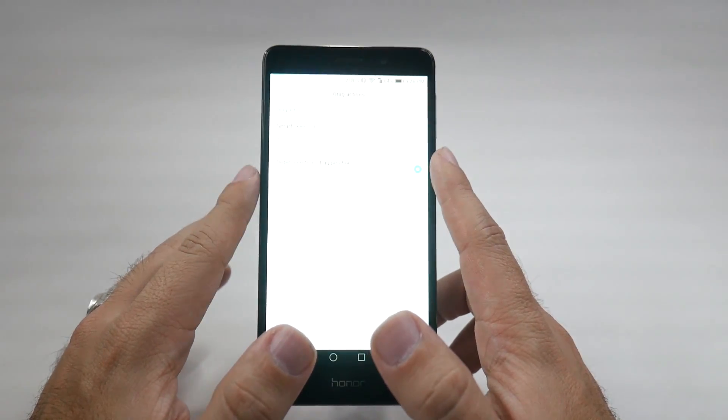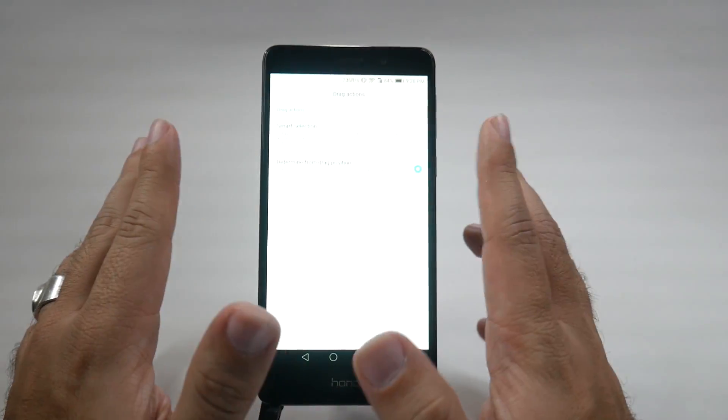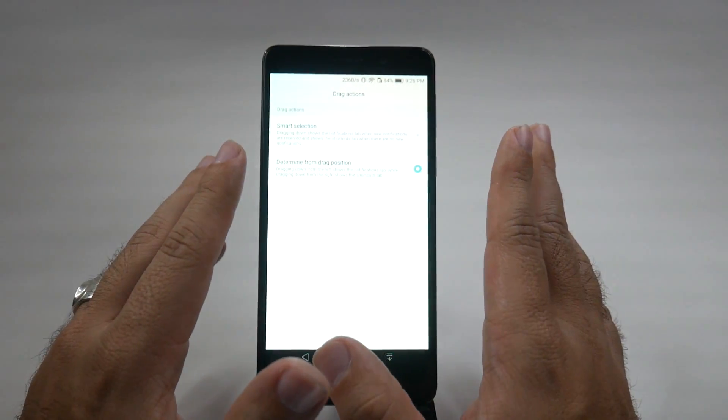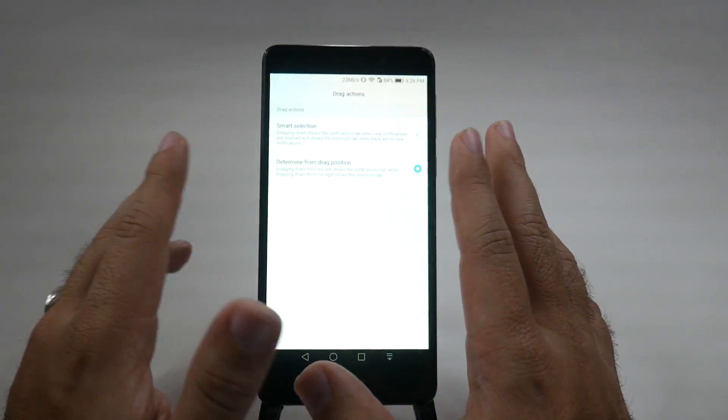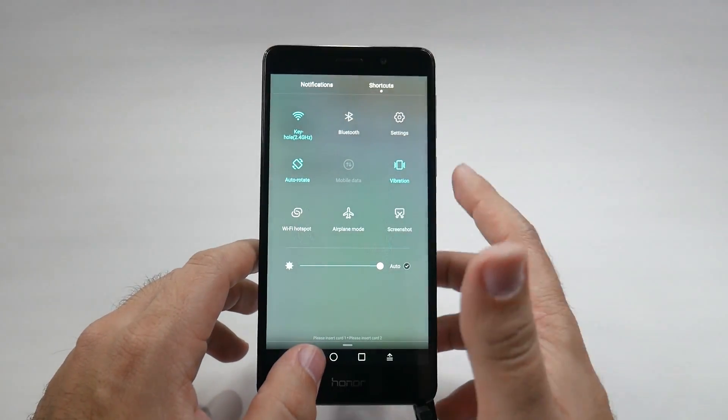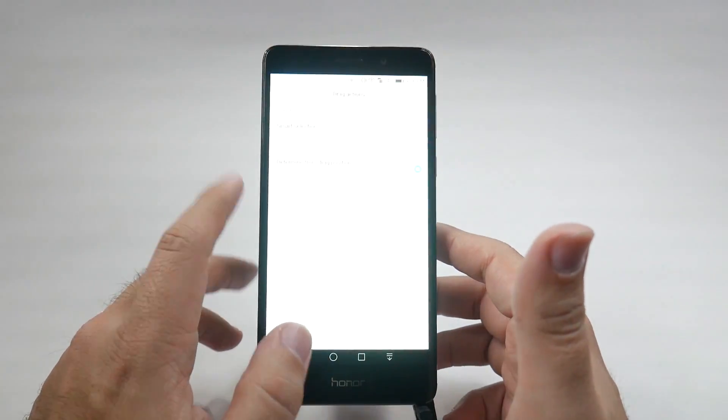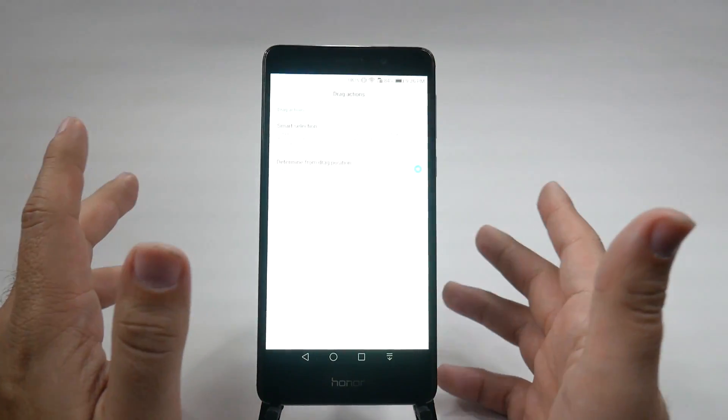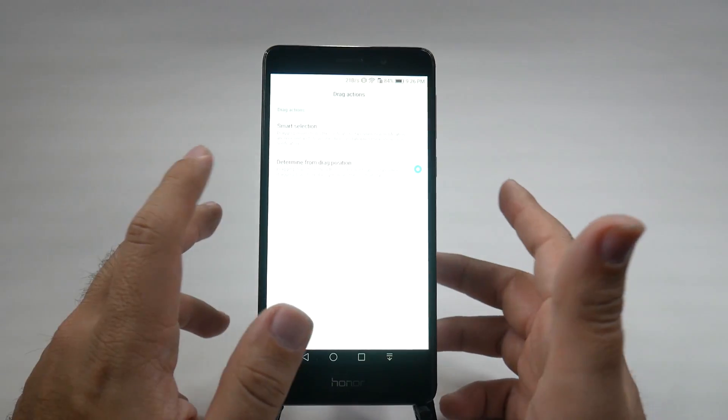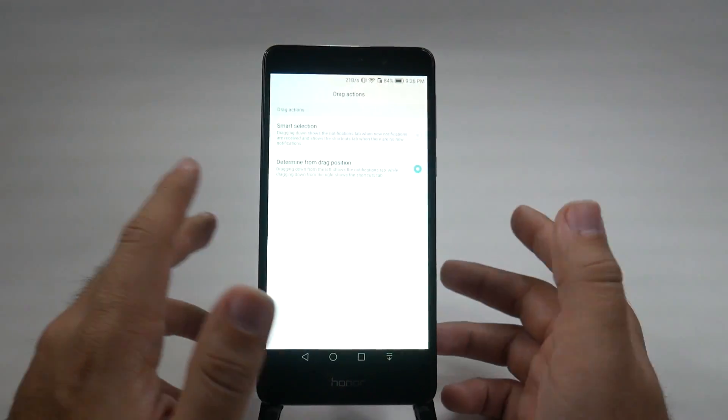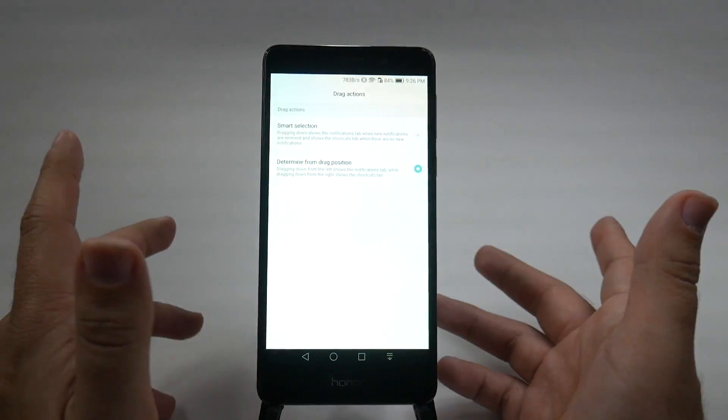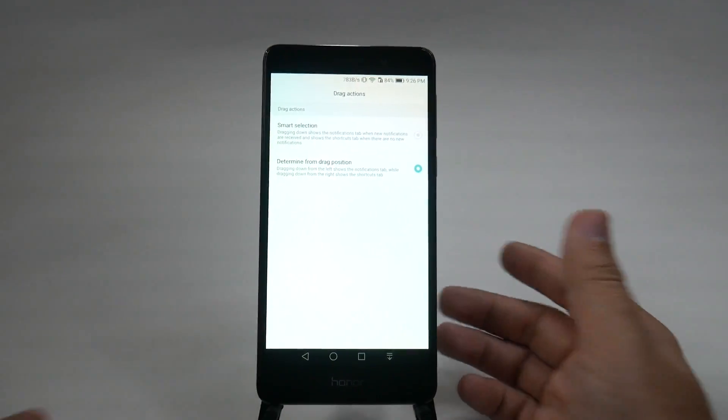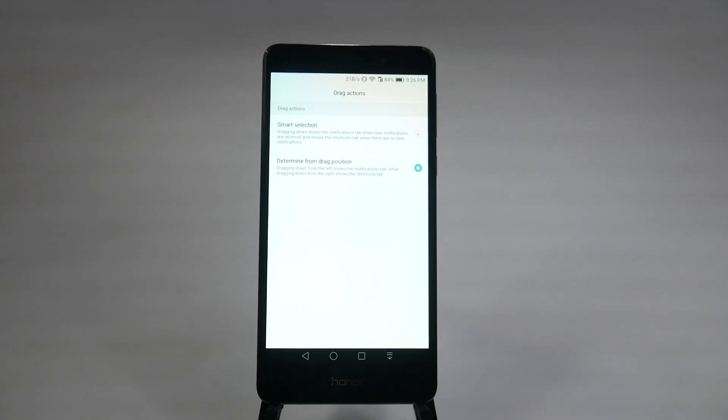The smart selection does by default no notifications, goes to widgets over here, or shortcuts rather, and you have on the left side notifications. But I kind of like the determining one, so you always know which one you're getting, but it's up to you if you like it to be more automatic or more manual, but this gives you the option.